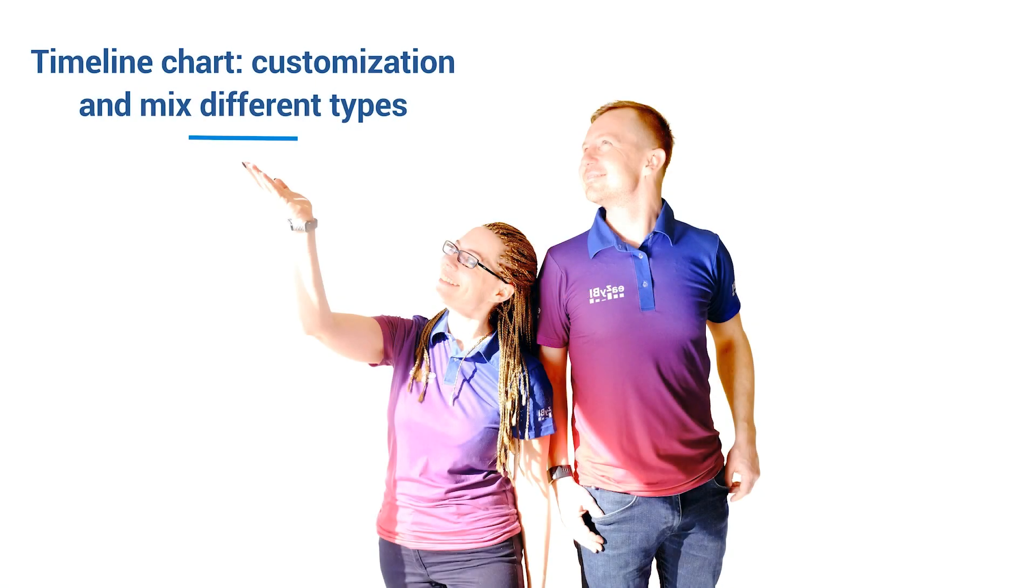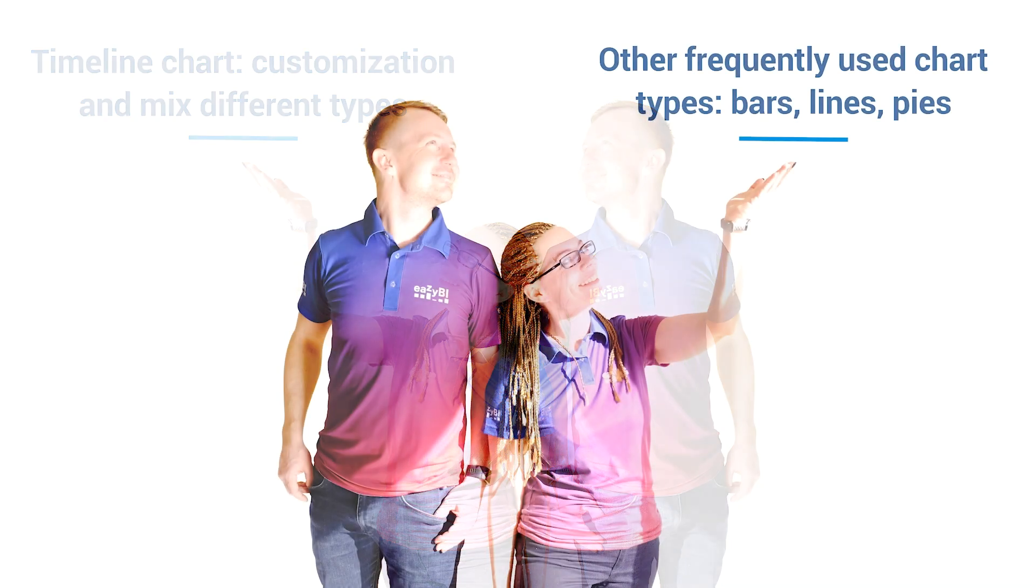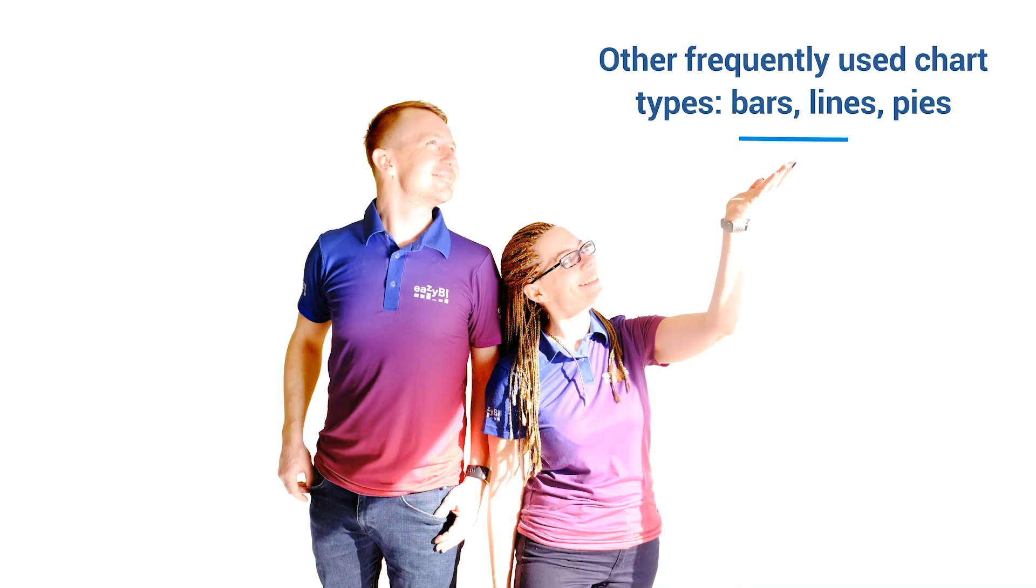In this video, we will focus on the main customization options of charts and how to mix different types into one timeline chart. While the second video explores other frequently used chart types and how to adjust them in order to get a useful final report.